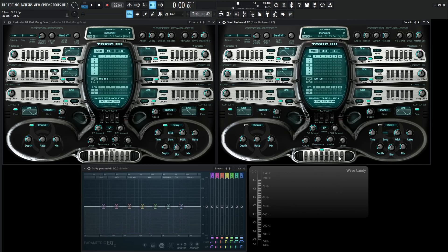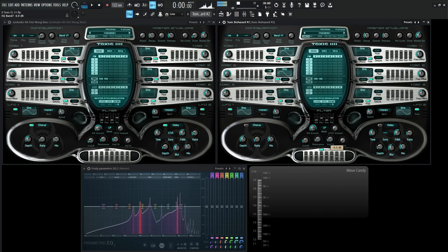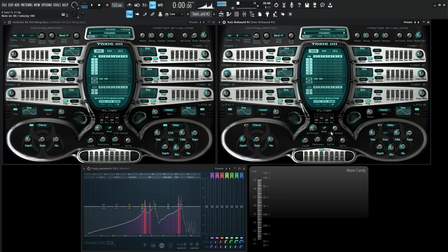And then we can always maybe put on an EQ and kind of drop down to 8K a little bit in the 4K. So it's a little bit more muted.